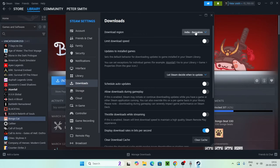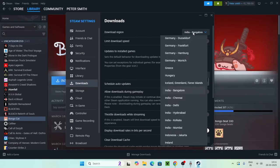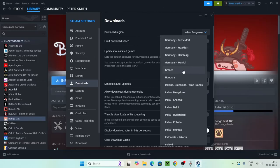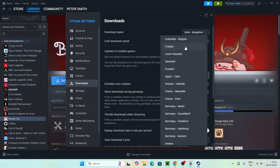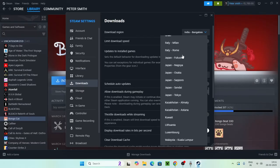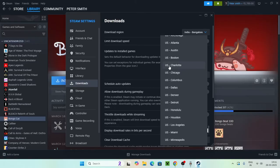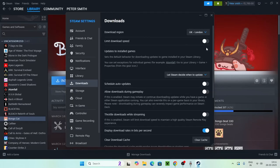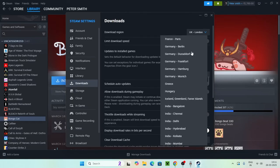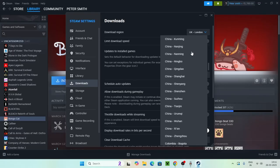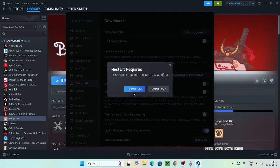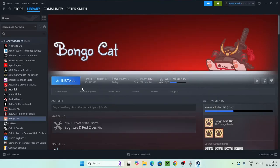Once you're logged back in, check your Download Region. By default it may have changed to an incorrect location — make sure you select the region that is closest to you geographically. An incorrect download region can cause issues, so select the correct one and save it.